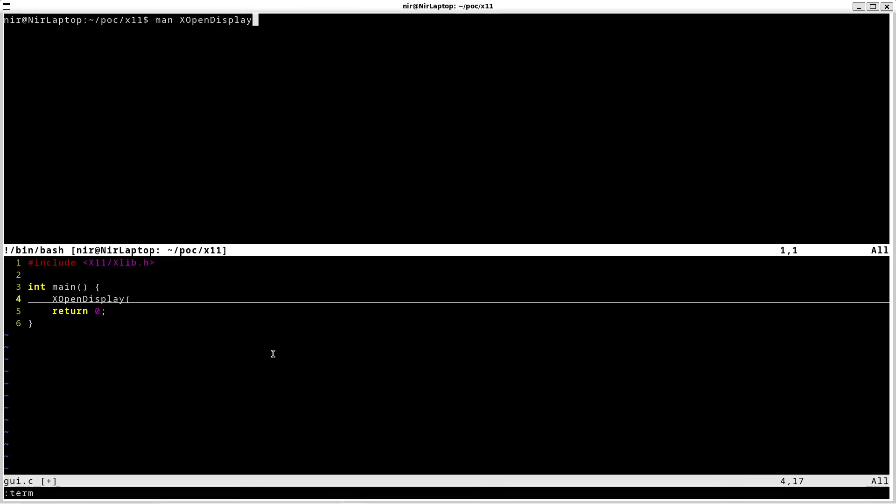Second one is you're going to need to get on your computer the development files for X11. I'm going to list everything in the description. Everything you're going to need on your computer.